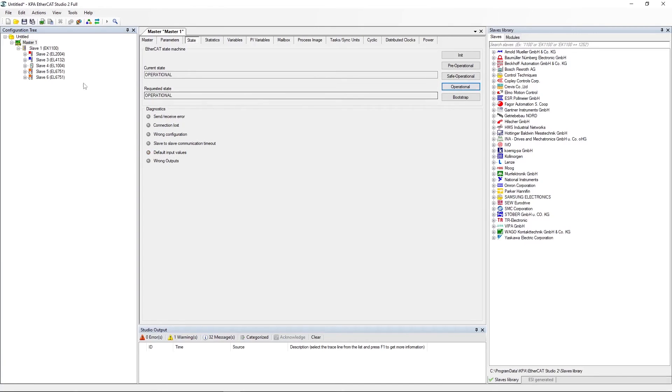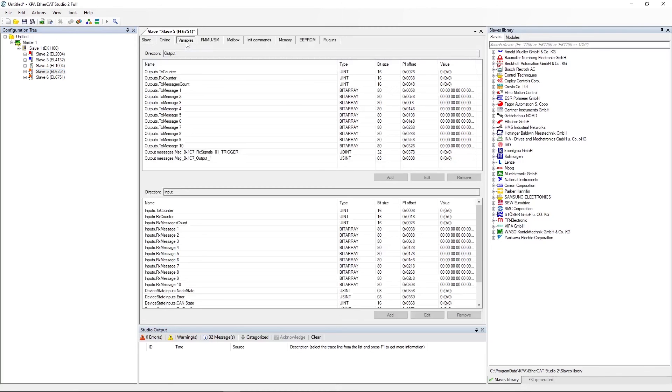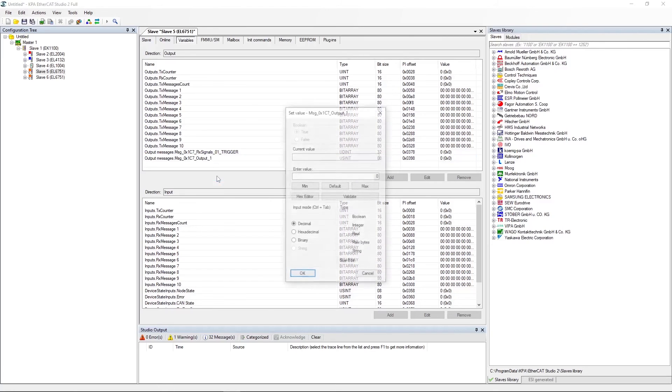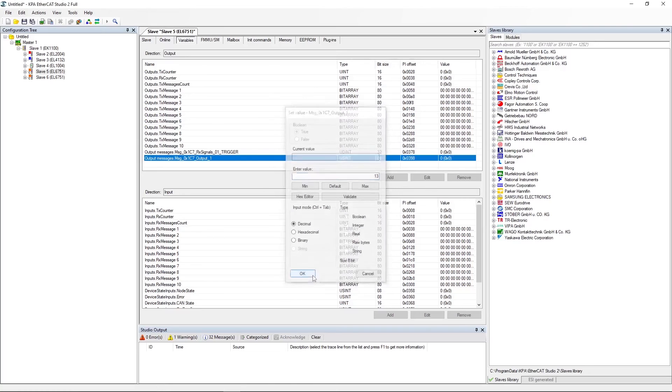Select first EL6751 and open the Variables tab. Right-click this signal, select set value and enter value. Click OK.